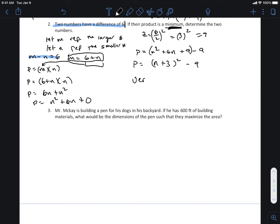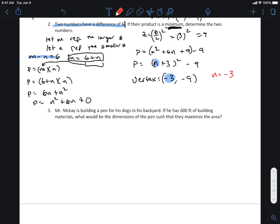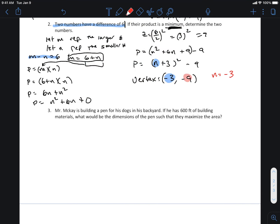So the vertex is negative three, negative nine. This whole equation is based on n, so when I solve this, n equals negative three — that's one of your numbers. The second part of this is a minimum value of negative nine when the two numbers are multiplied together.